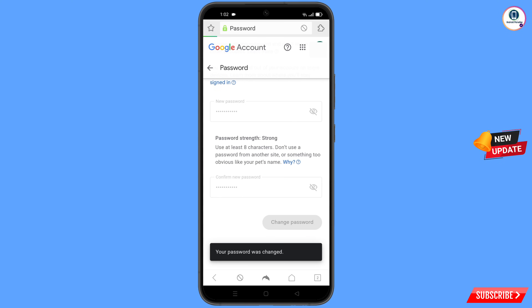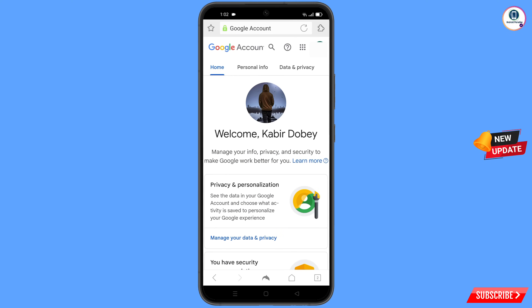You will see 'changing password — your password was changed' and you will land on your profile. Quickly go to security and update your mobile number and recovery email so a hacker cannot recover your account again. In this way you can recover a Gmail account without a phone number and recovery email. Don't forget to like this video and subscribe for more useful videos.